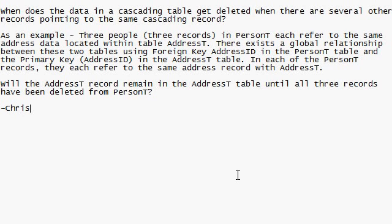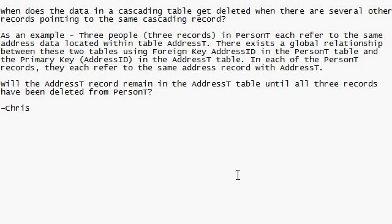For example, three people in a person table each refer to the same address located in a different address table. In other words, you have lots of people that might have the same address, like you've got mom, dad, kids, and they're all pointing to a separate table that has the address in it. There exists a global relationship between these two tables using the foreign key address ID in the person table and the primary key address ID in the address table. Each of the person T records, they refer to the same address record in address T. Will the address T record remain in the address T table until all three records have been deleted from the person table.